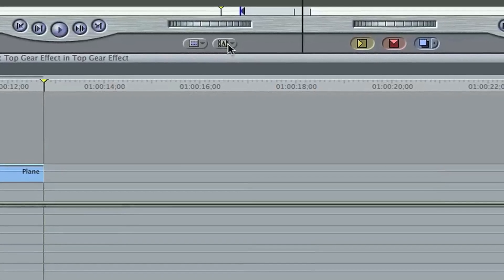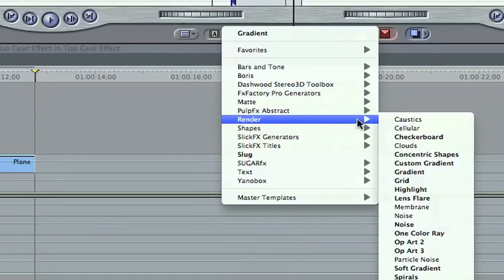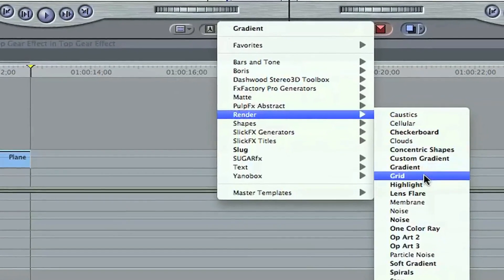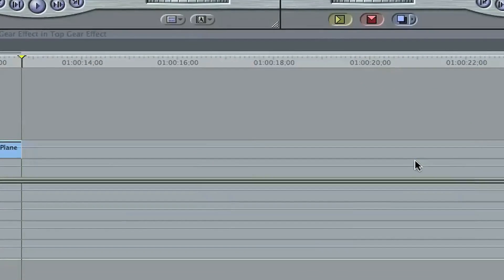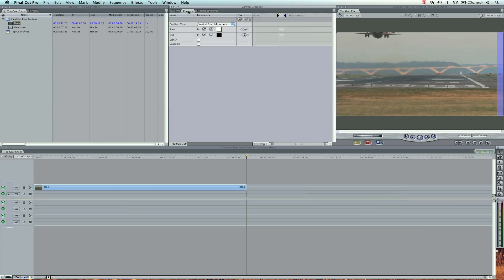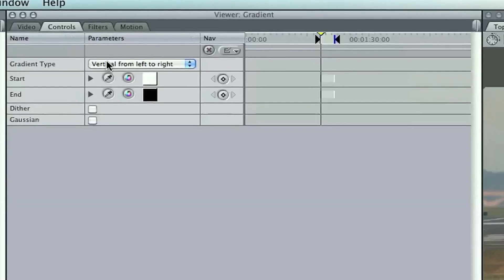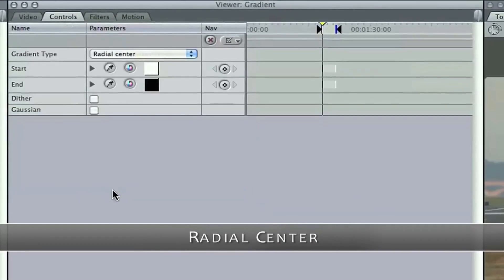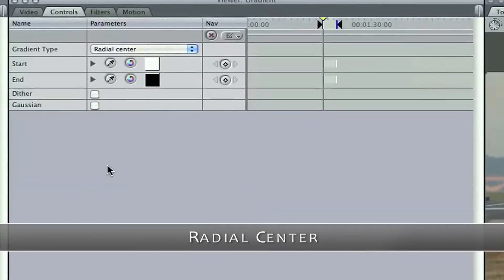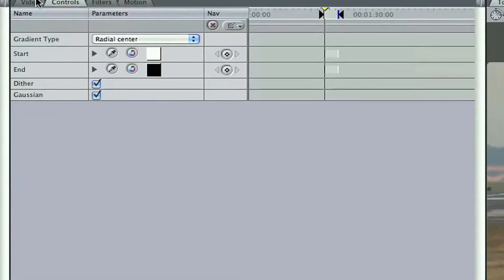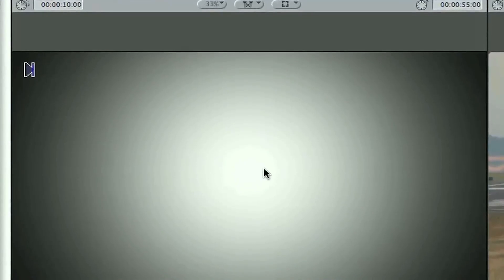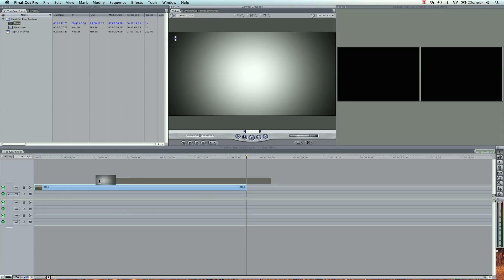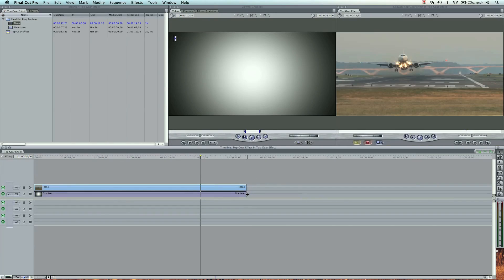We're going to go ahead and go to Render, and I'm going to get a gradient. You can do it in Custom Gradient. Controls. Let's go ahead and do Radial Center. Check these two, and bring this down right under the clip. Pop that open.